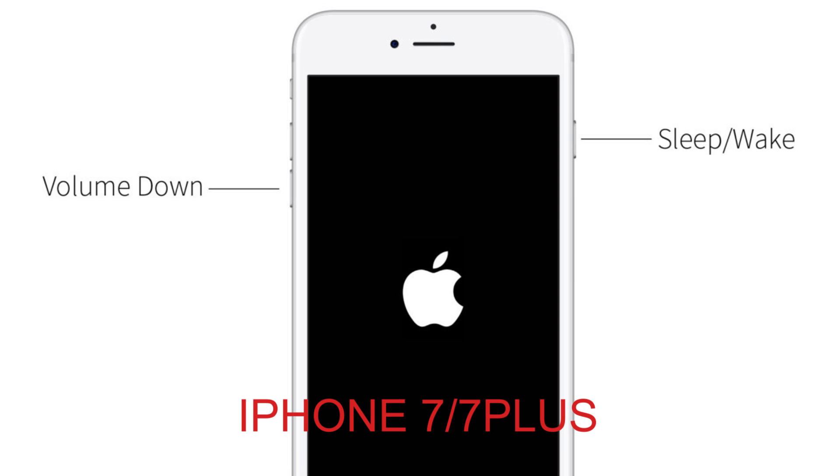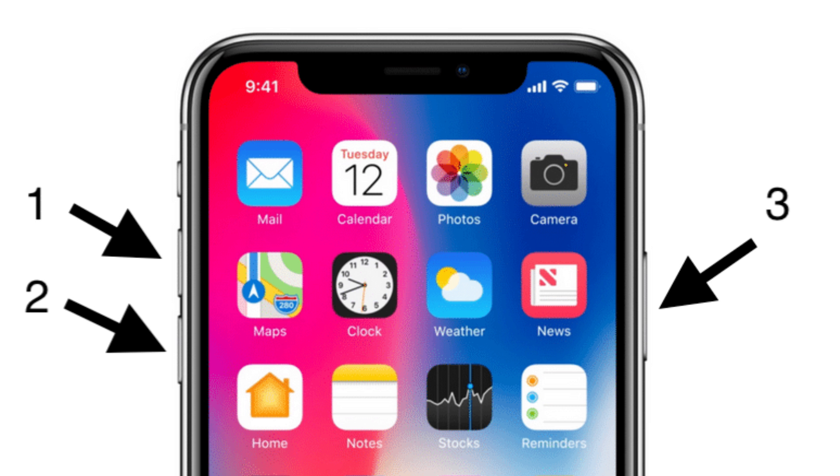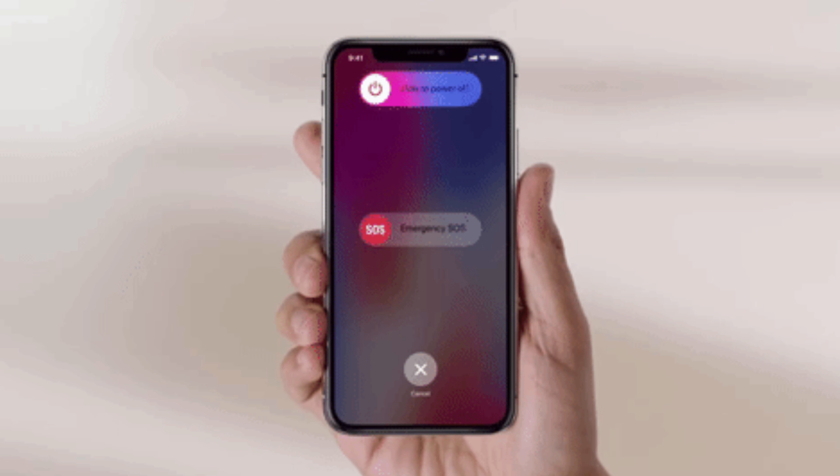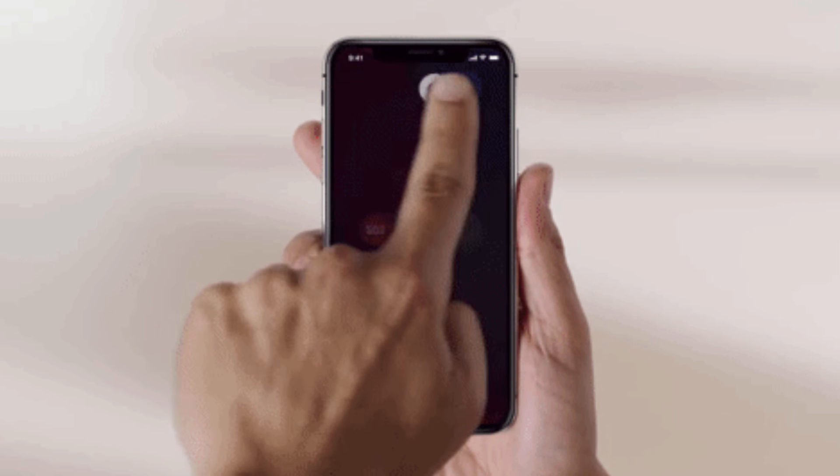If you are using iPhone 7 or iPhone 7 Plus, you should press volume down button rather than home button. For iPhone 8 and later, you should quick press volume up and then volume down button, and then hold power button until your iPhone reboots.